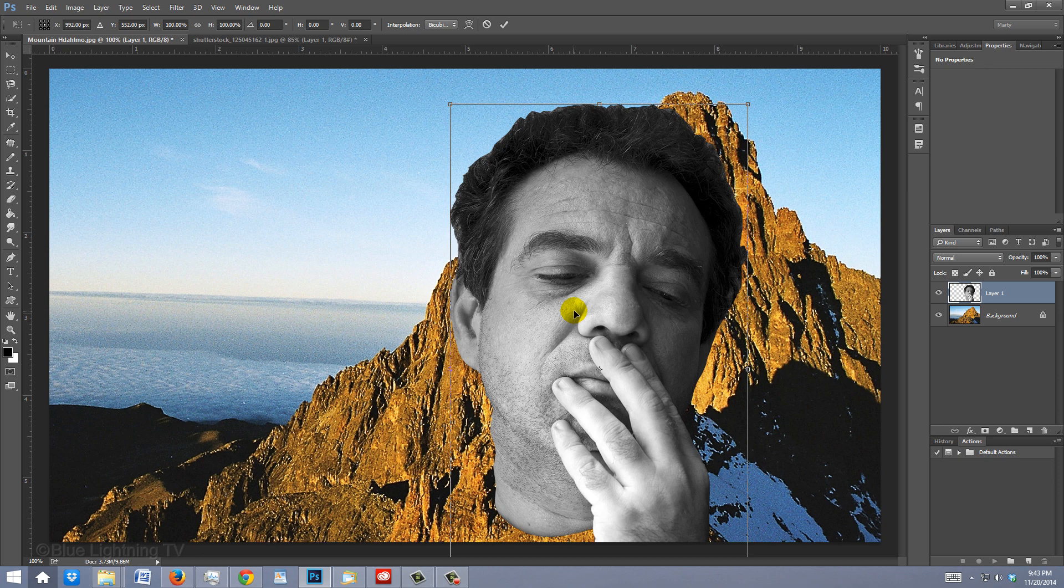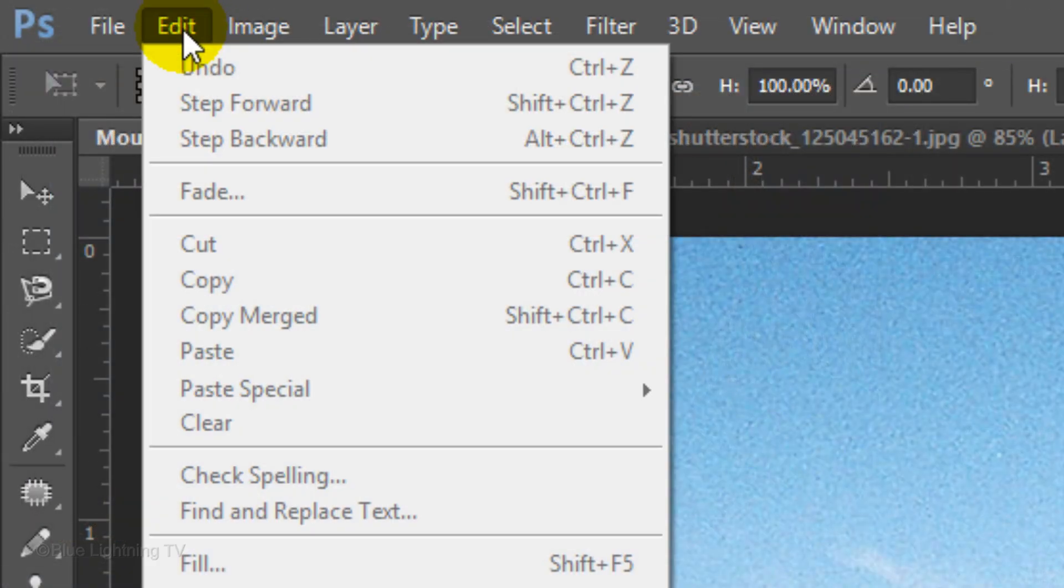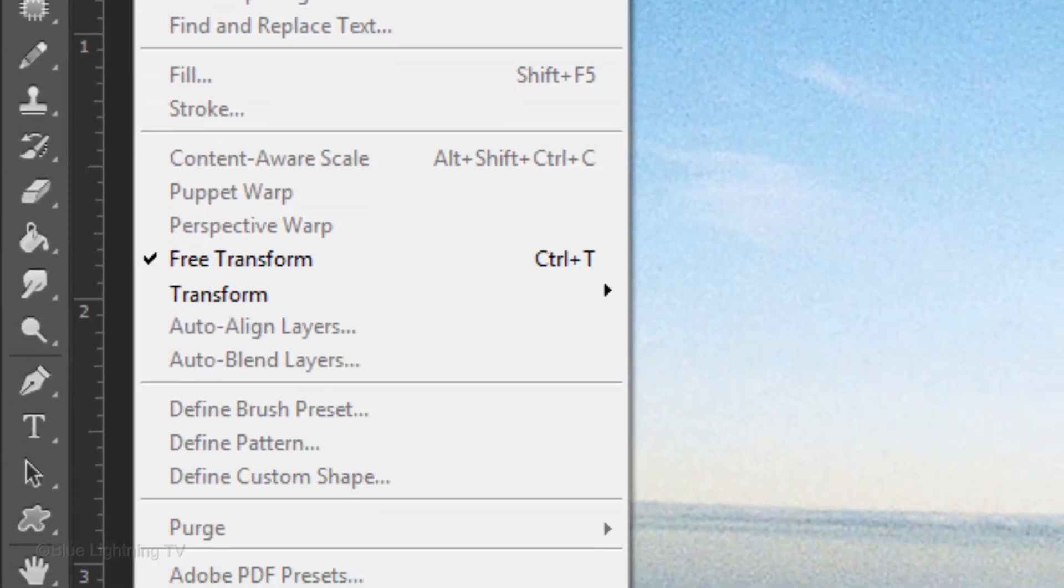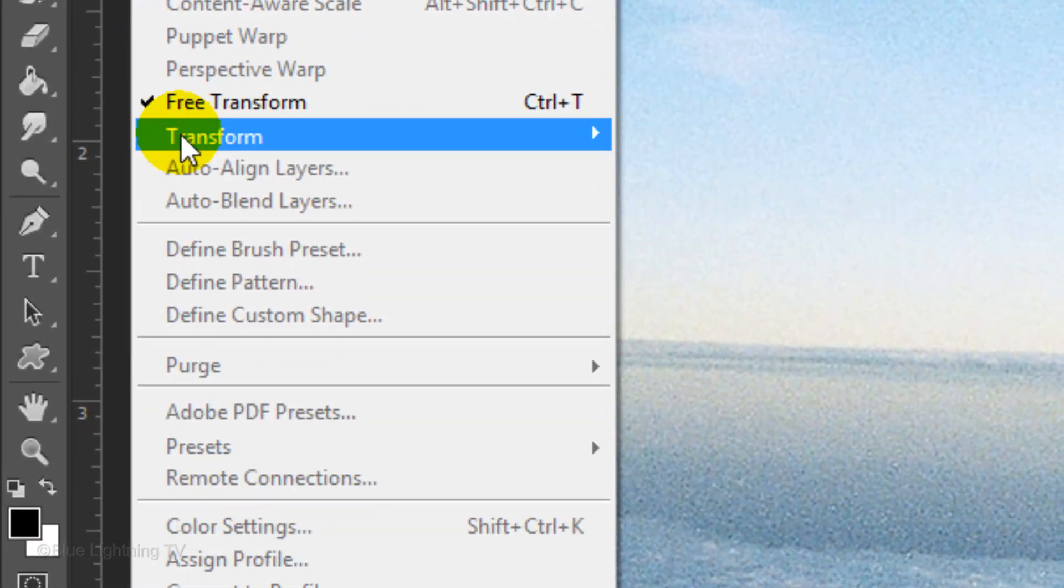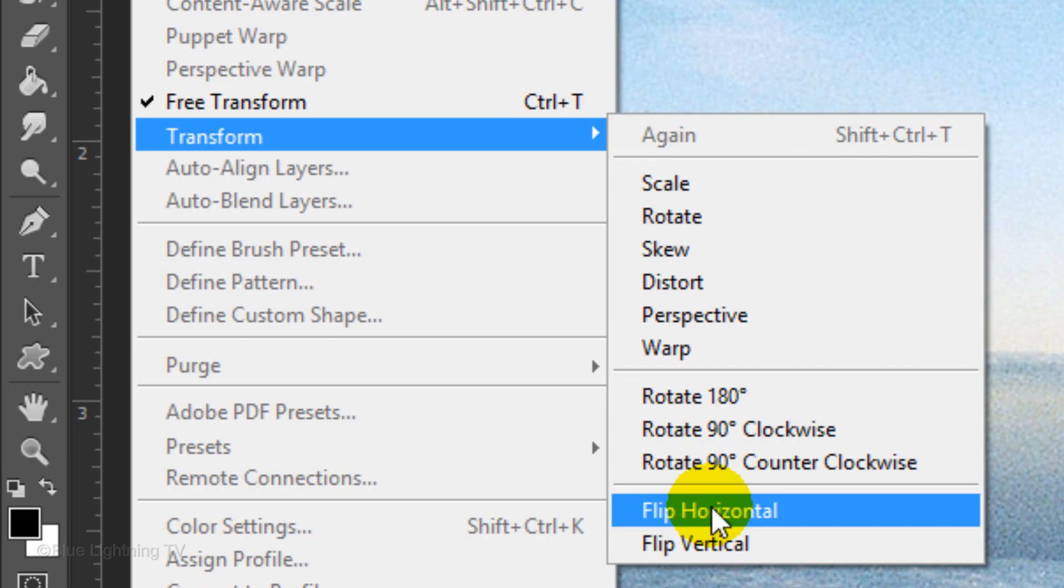The shadows on this face are pointing in the right direction. However, if the shadows on your subject are pointing in the opposite direction from the shadows on the mountain, go to Edit, Transform and Flip Horizontal.